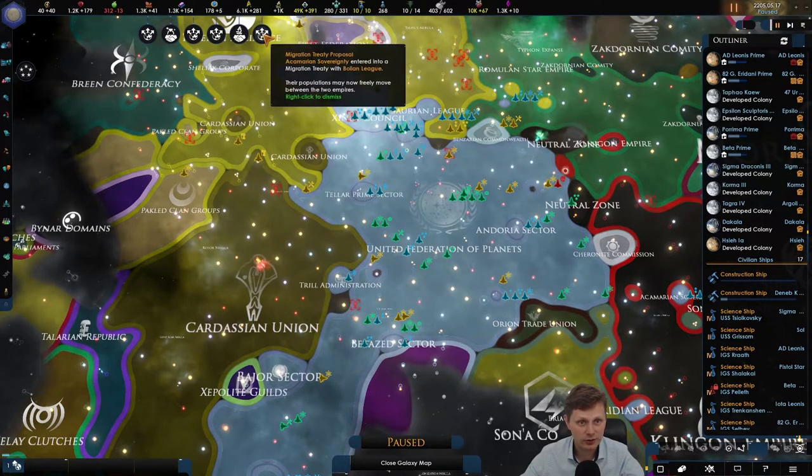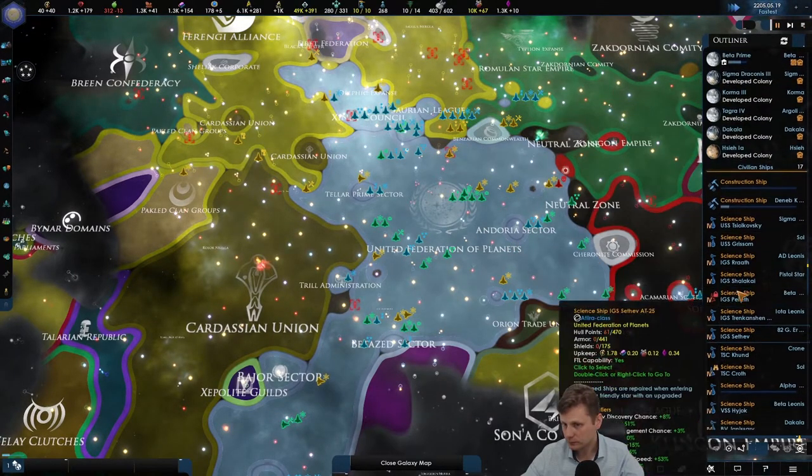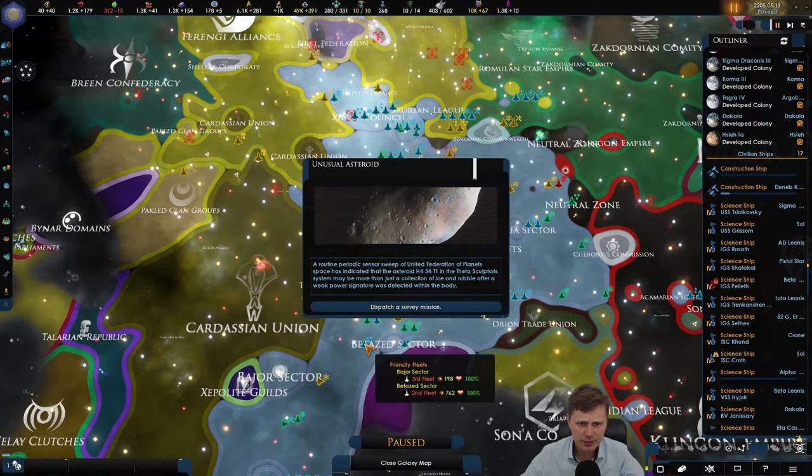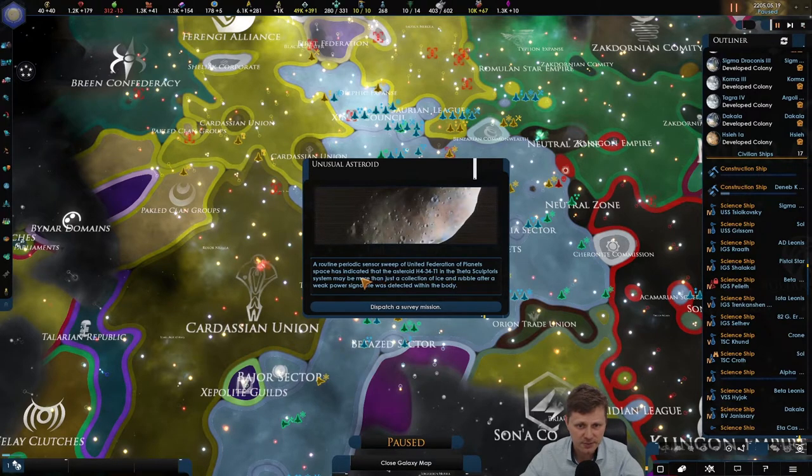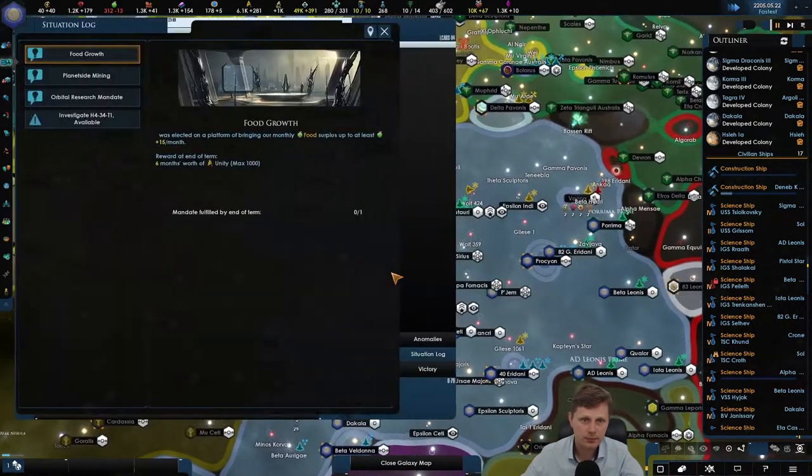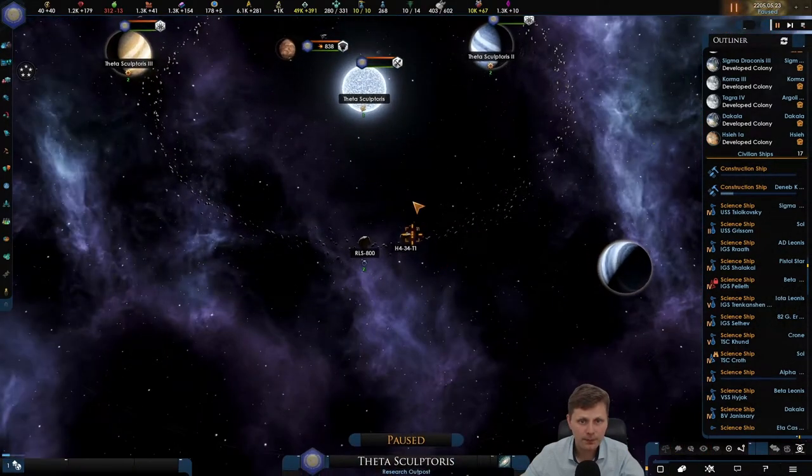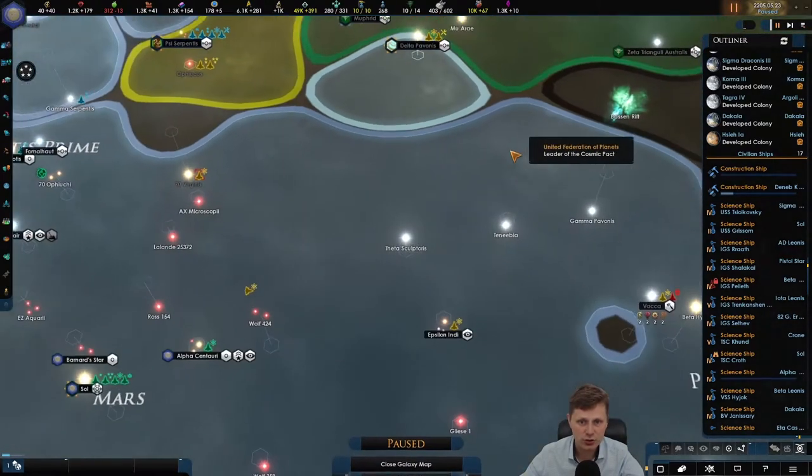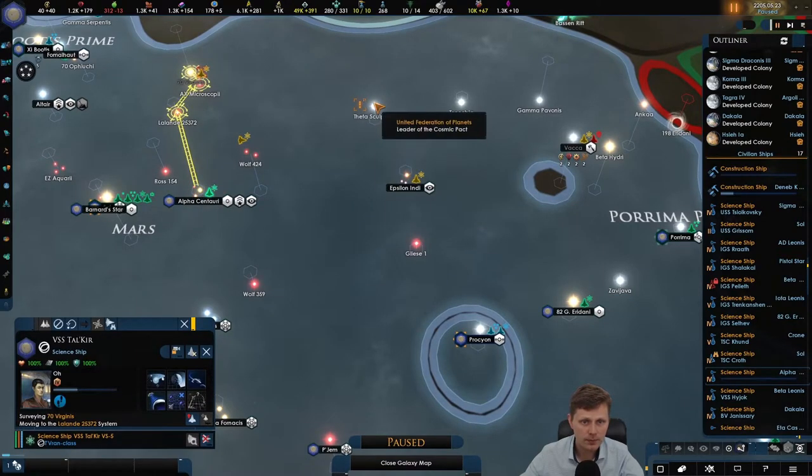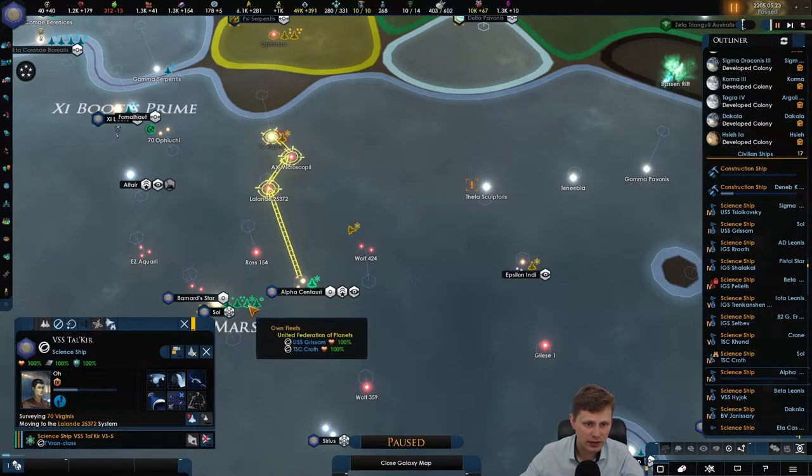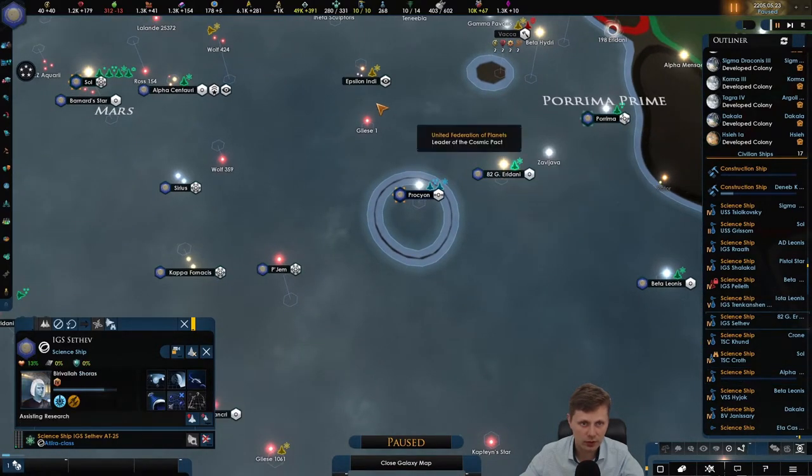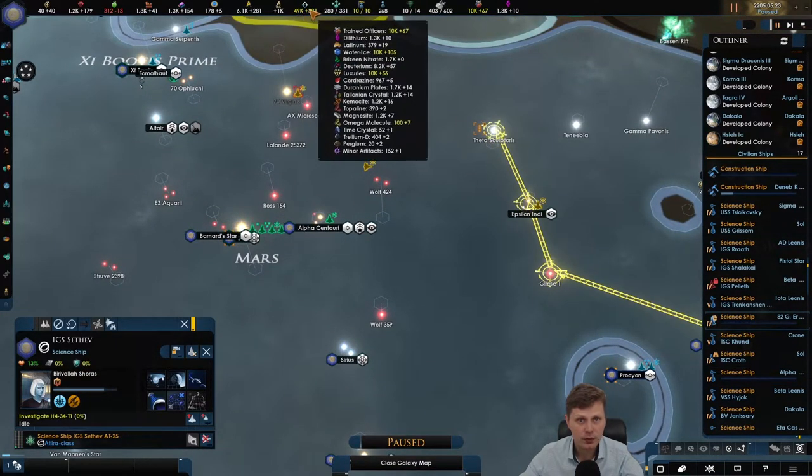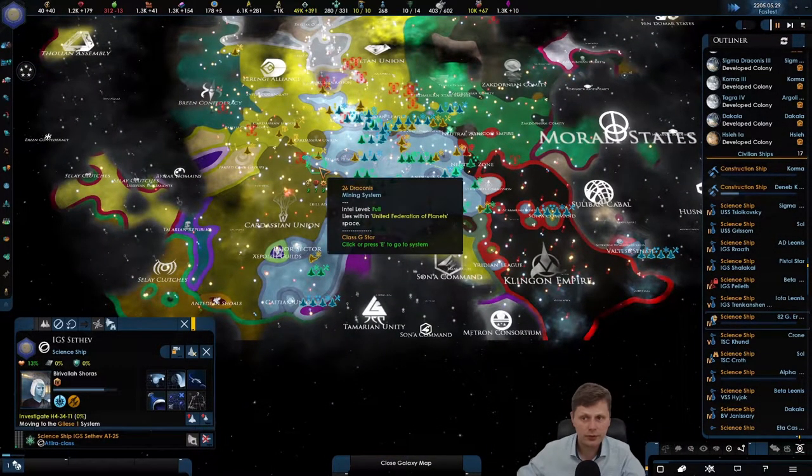And that's it. No, they did not receive entrance. This is all gone. You're still over there. Unusual asteroid. A routine periodic census sweep of the United Federation of Planet Space is indicated an asteroid. Let's dispatch. Go here. Do we have one nearby? These are research stations. Let's get you. Actually no, you are going to research that. I don't want to use the scientist in the solar system because I kind of don't want to lose the assisting the research. I quite like that. So yeah, let's continue all the way over there.